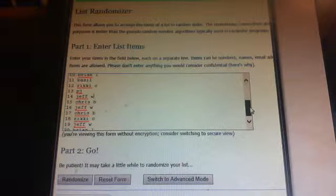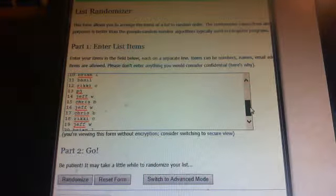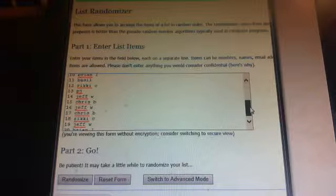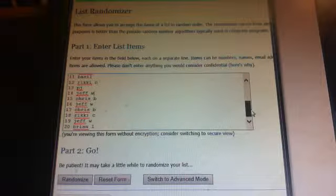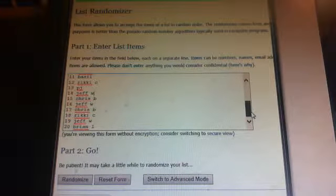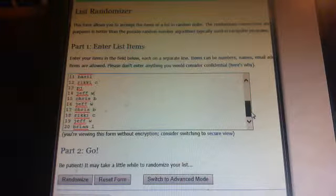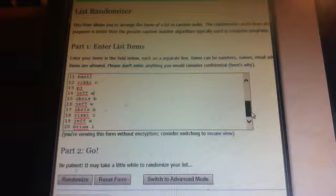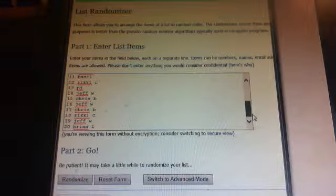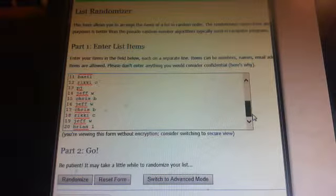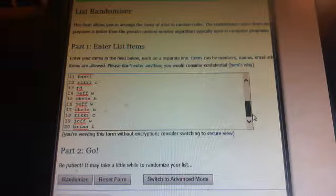Spot 14 is me. Spot 15 is Chris. Spot 16 is me. Spot 17 is Chris. Spot 18 is Ricky. Spot 19 is me. Spot 20 is Brian.